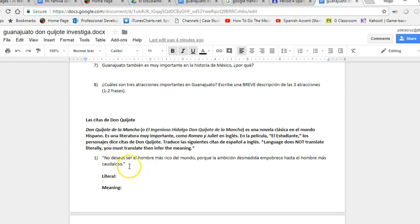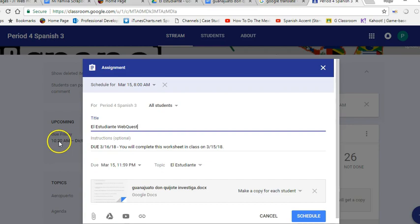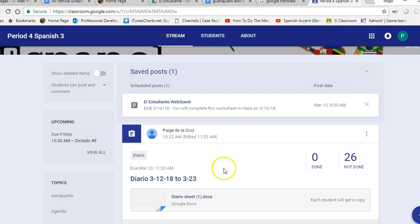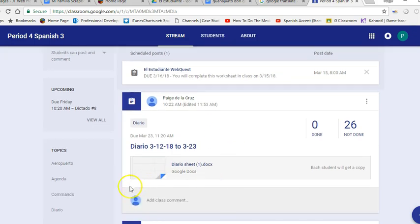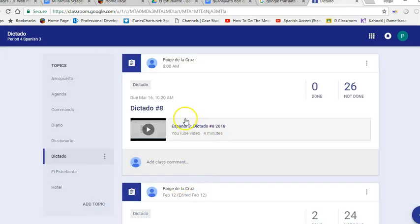So when we start to delve more into the movie, you have this background knowledge for you. When you are all set with your webquest, de Guanajuato y Don Quixote, then go ahead, muchachos, and go down into your dictado and work on dictado ocho.